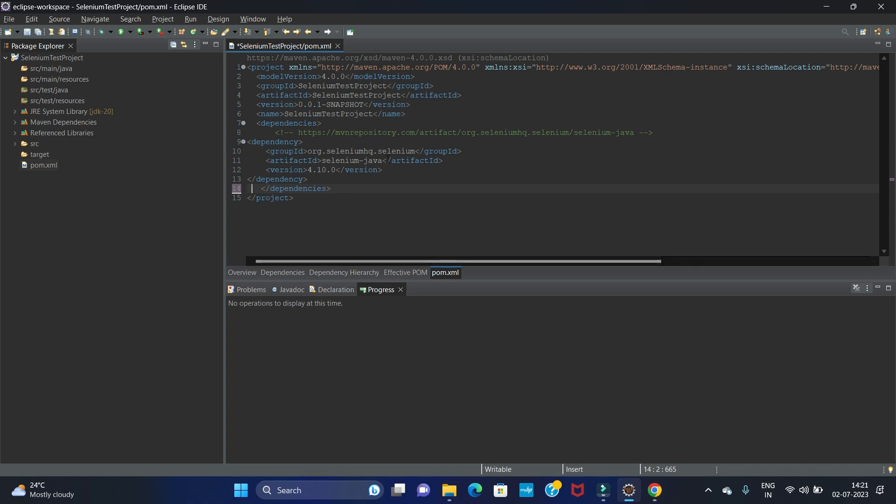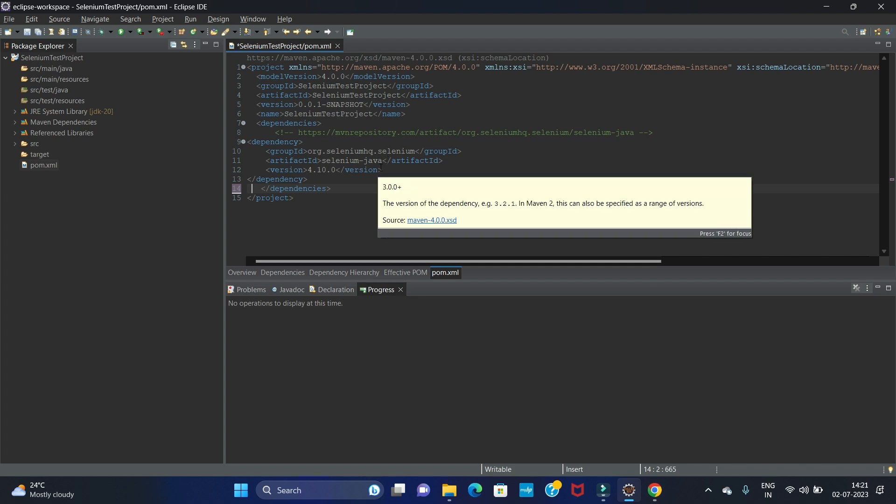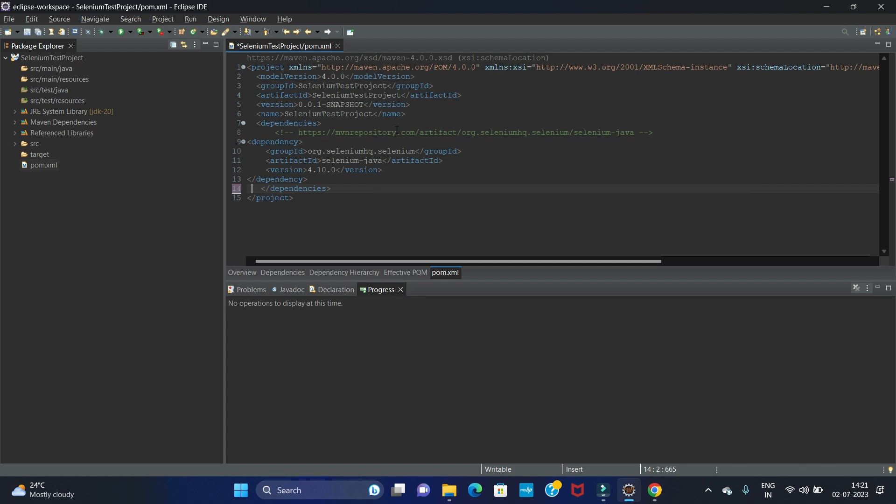In this way you can do the Selenium setup and add the dependencies for Selenium.